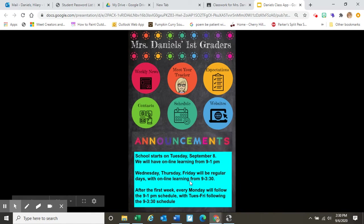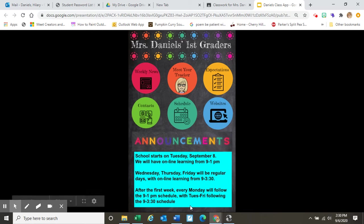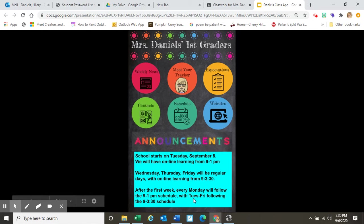For the rest of the first week — Wednesday, Thursday, and Friday, the 9th, the 10th, and the 11th — we will be on our normal schedule of 9 to 3:30. As we enter the second week of school, Mondays are going to follow the 9 to 1 schedule, and Tuesday through Friday will follow the 9 to 3:30 schedule.